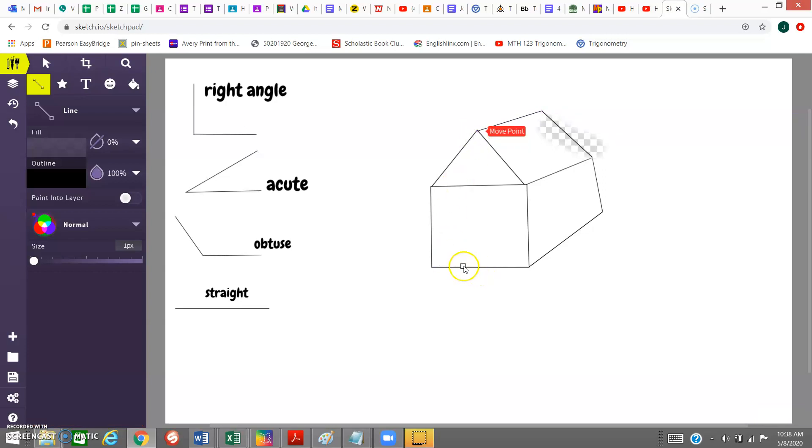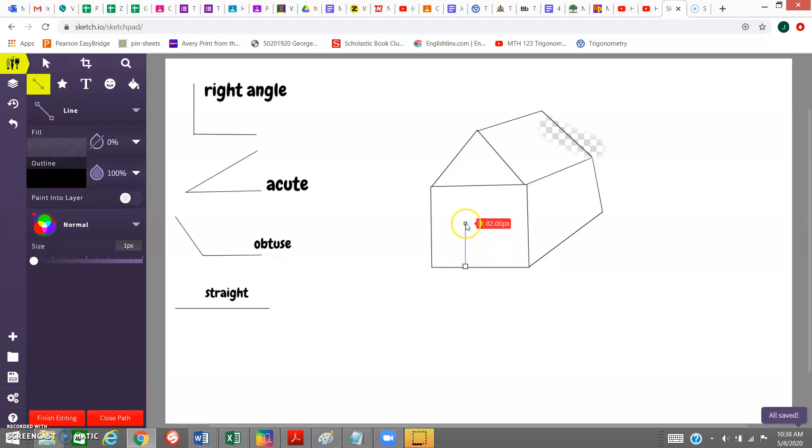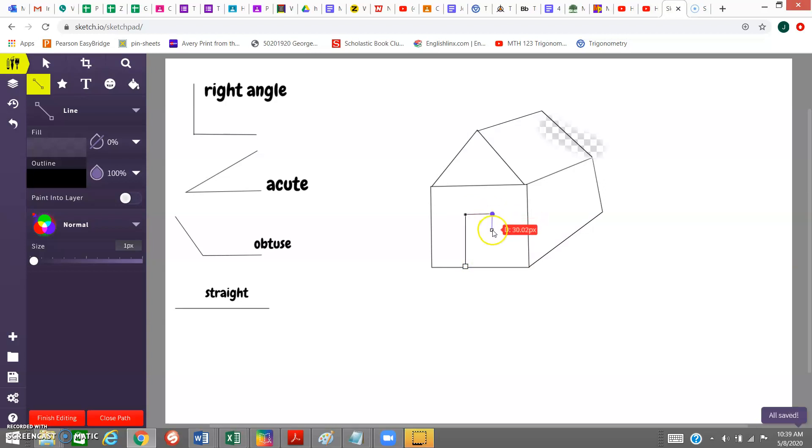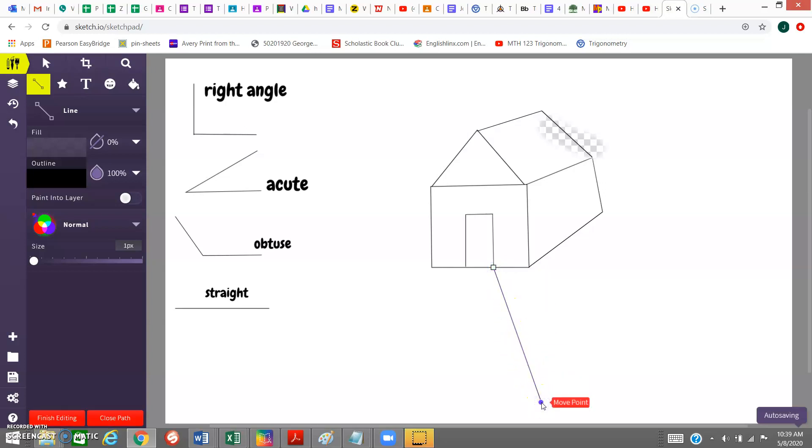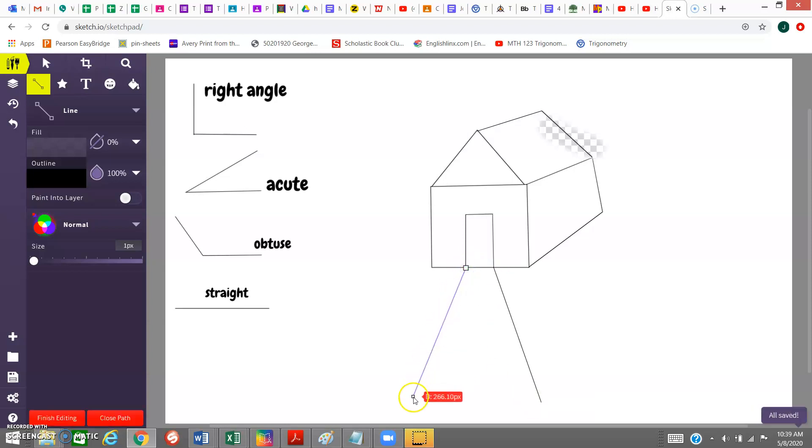Then I'm going to make a door right here. This is going to be right angle, right there. Now I have a right angle, close it, it makes another right angle. My last one, I'm going to have a sidewalk that comes up to it.